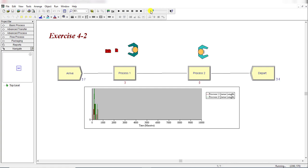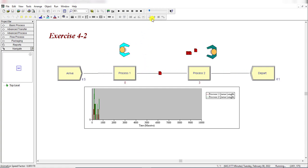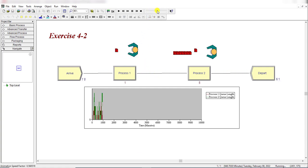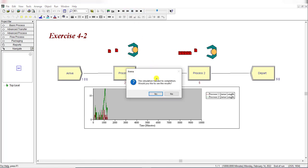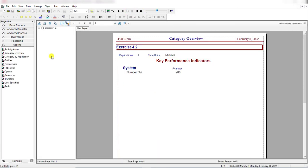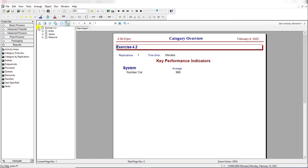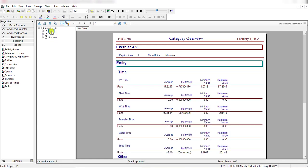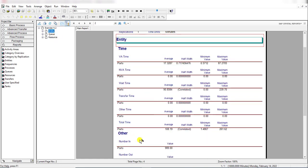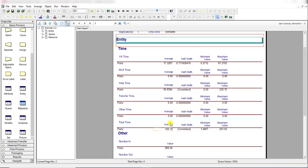Here you can see the simulation is in running state. Let's fast forward it to view the results. You can see the number waiting for Q1 is 4.2180 and for Process 2 is 4.7433. The average time in system for each part is 108.19. This is the complete result of Run 1.